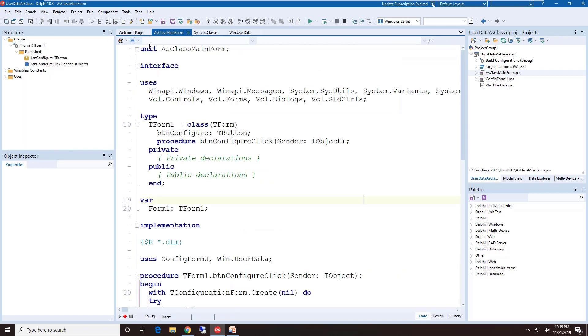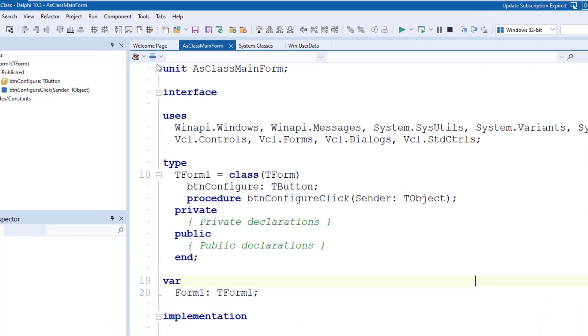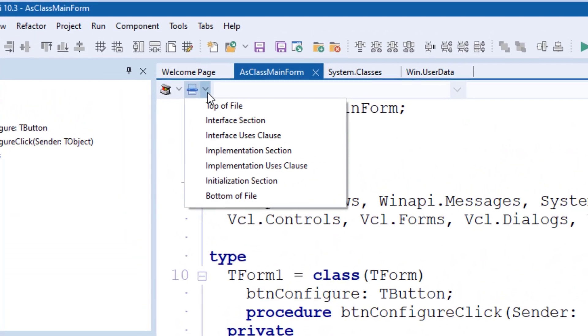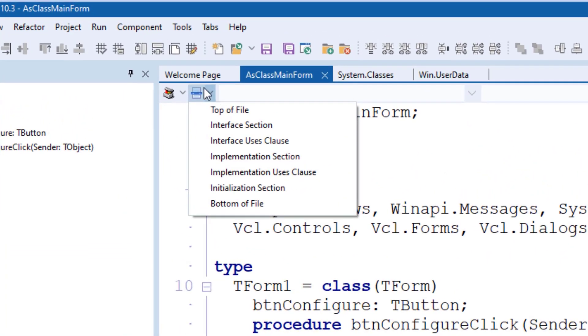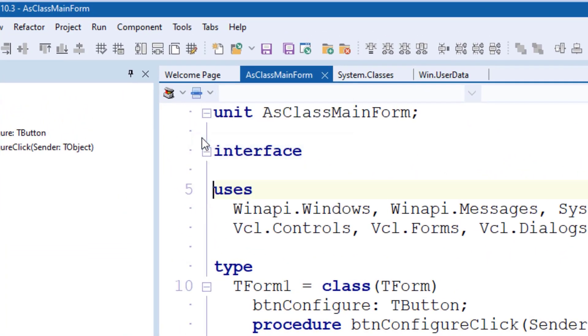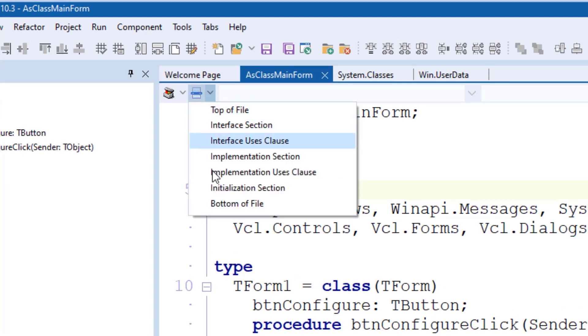The next navigational aspect is the File Sections Combo Box. The File Section Combo Box lets you quickly navigate to a particular section of your unit, and when I drop this list down, notice we can go directly to the Interface Uses Clause or into the Implementation Section Uses Clause, Initialization Sections, just about anywhere that is of major importance.